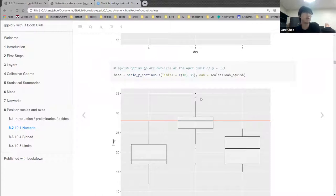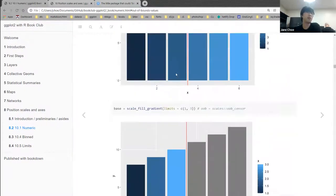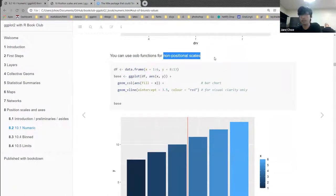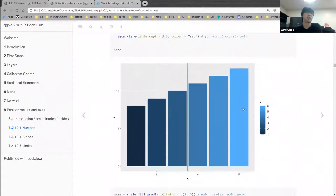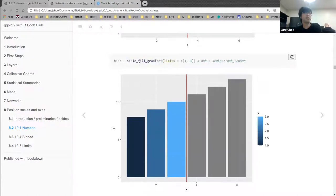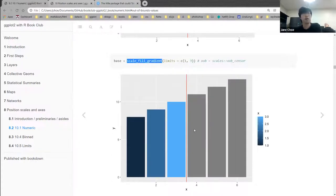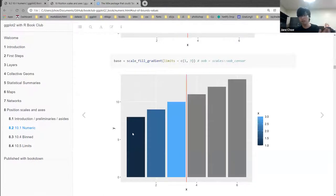You can also use out-of-bounds handling for non-positional scales like fill. If you set limits to 0 to 3, then values outside that range get turned into NAs and displayed as the default gray fill. So by manipulating just the fill scale limits, you get an effect where colors apply only to values between 1 and 3, and everything outside is treated as NA and shown in gray.